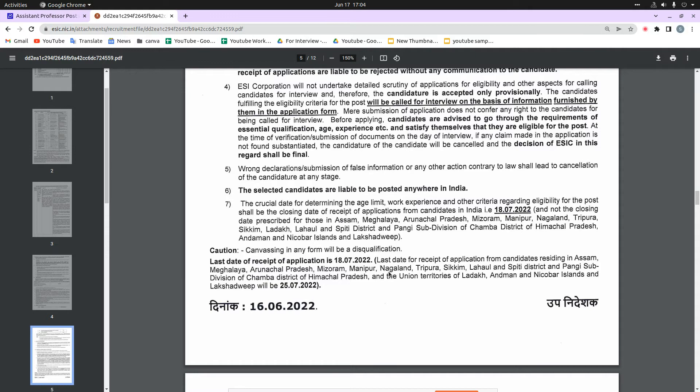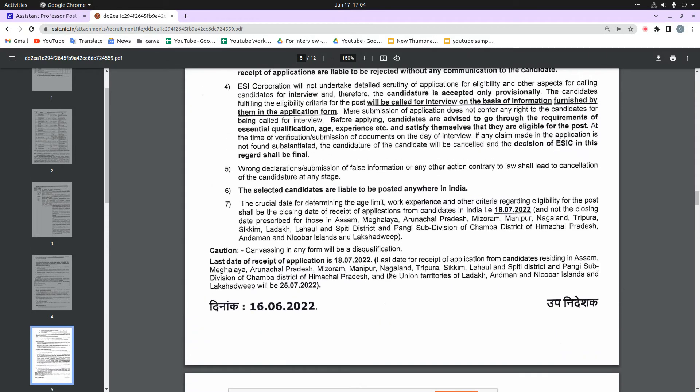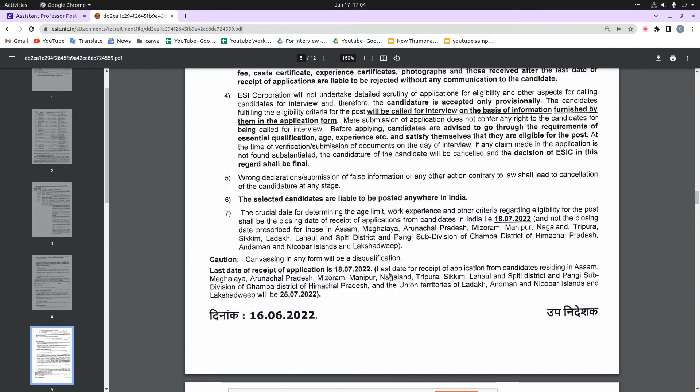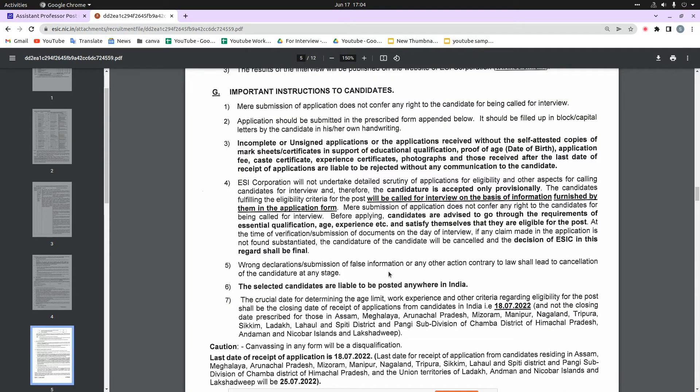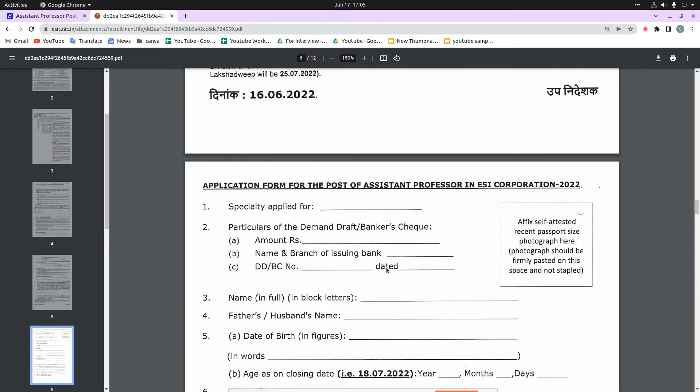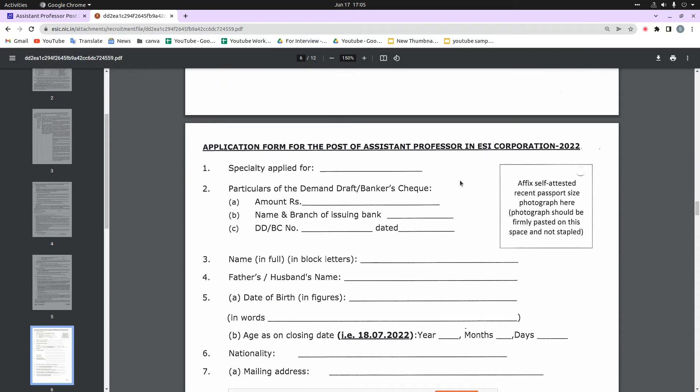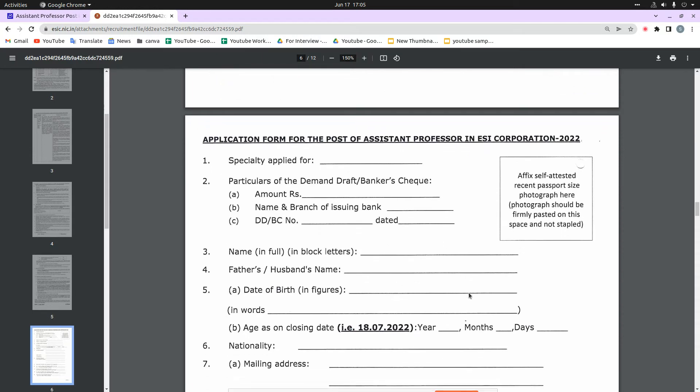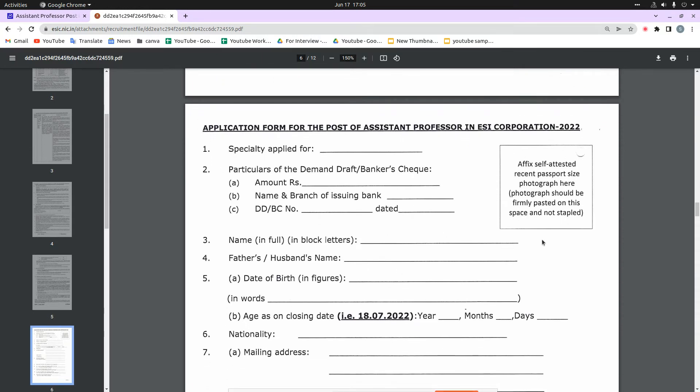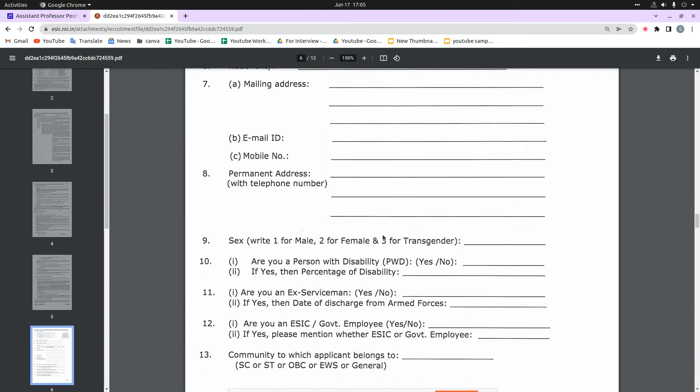I will tell you that the selection criteria is totally based on the interview, so the recruitment is directly on interview basis. You will be attached to the notification, and here you have to put your recent passport size photograph and mention important information.